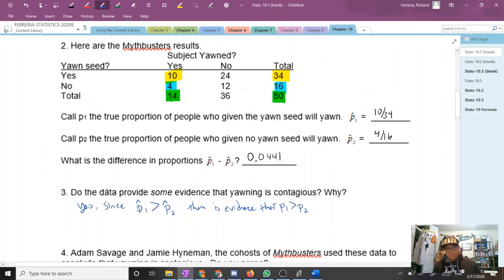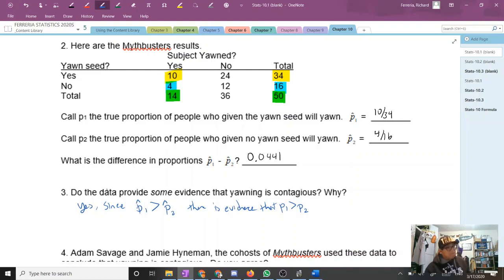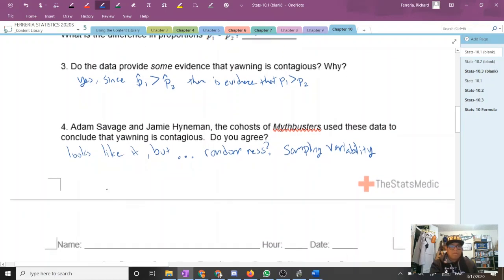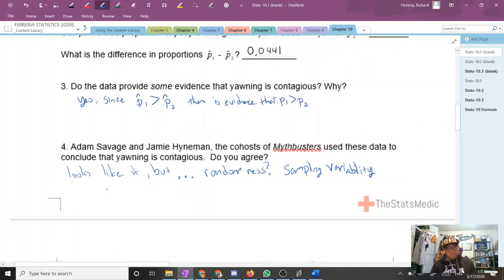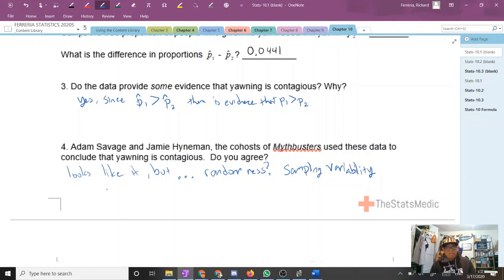Does that data provide some evidence that yawning is contagious? Yes — P1-hat is bigger than P2-hat, so there's evidence that P1 is greater than P2. But does that mean P1 is definitely greater than P2? That seems really simple, and if it seems like something we could answer without statistics, what are we doing in statistics? Adam Savage and Jamie Hyneman, the hosts of Mythbusters, concluded yawning is contagious. Do you agree? It looks like it, but what about randomness and sampling variability? 34 and 16 aren't really big samples, so how do we know?